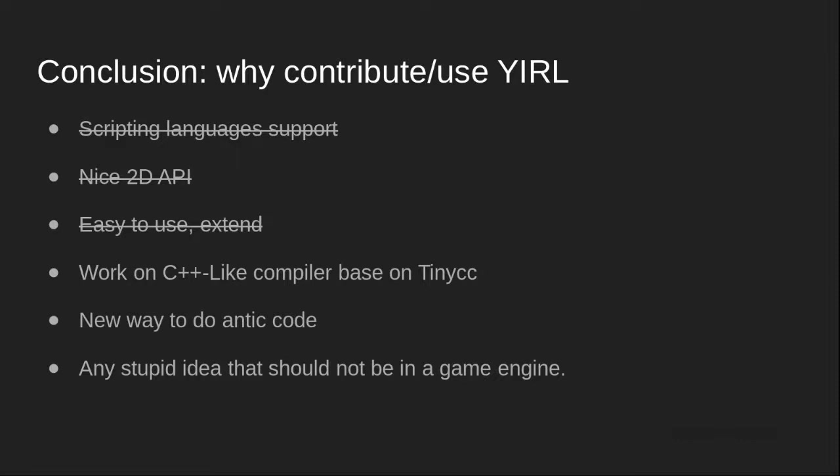But if I'm honest, I think the other engines have really more manpower than me and they'll be more stable. And maybe a better choice if you want to create a simple 2D game.